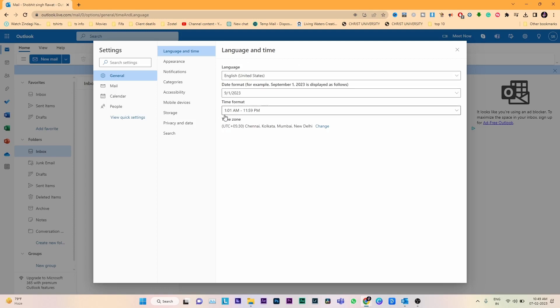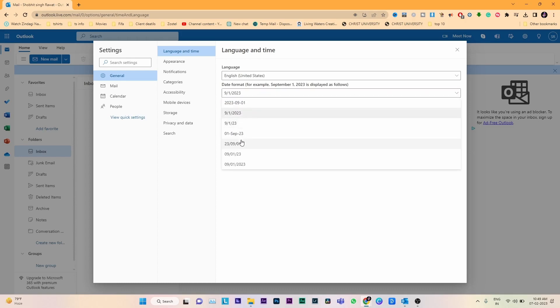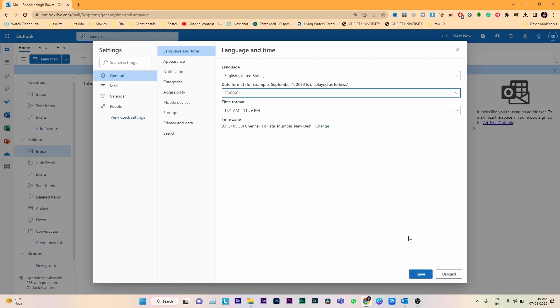By default it is 1:15 AM to 11:15 PM. By clicking the dropdown option you can change your time format and you can change your date format as well. After that, save the changes. This covers the time format section.